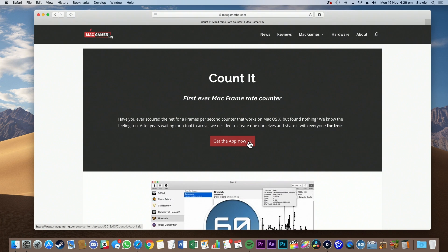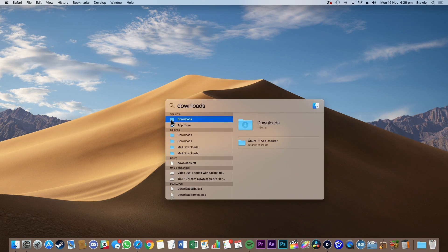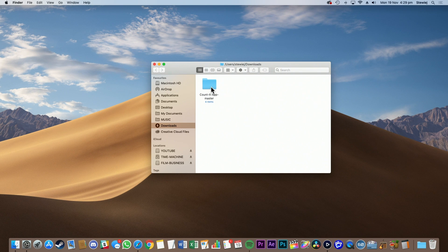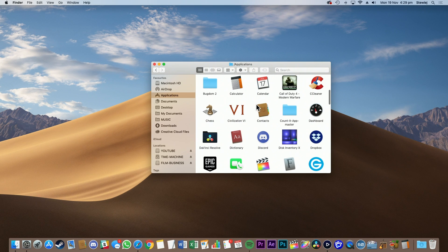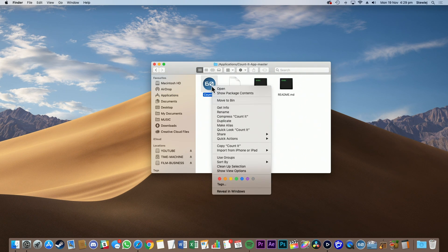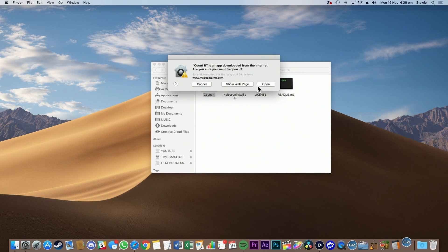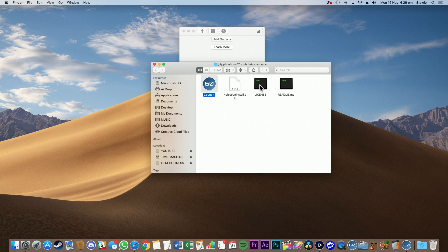To obtain Count It, download the app from their website and find it in your Downloads folder. Drag this folder into Applications. Go into Applications, find Count It, right-click it and click Open. This tells your Mac that Count It is a safe app. You only have to do that once — right-clicking it and then opening it like that.